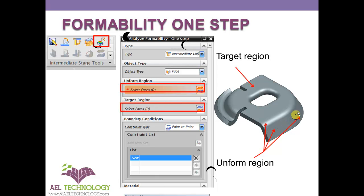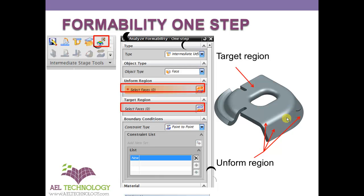This is the control we want to unform. Select all these surfaces — either the inner surface or the outer surface of this feature. This is the unform region, and this is the target region where you want to project it.